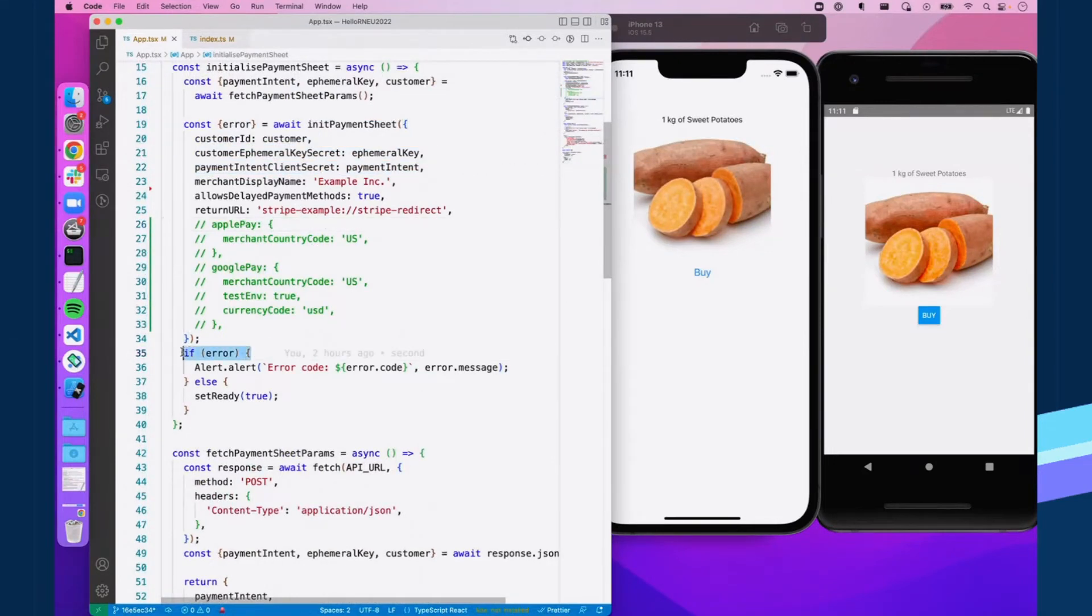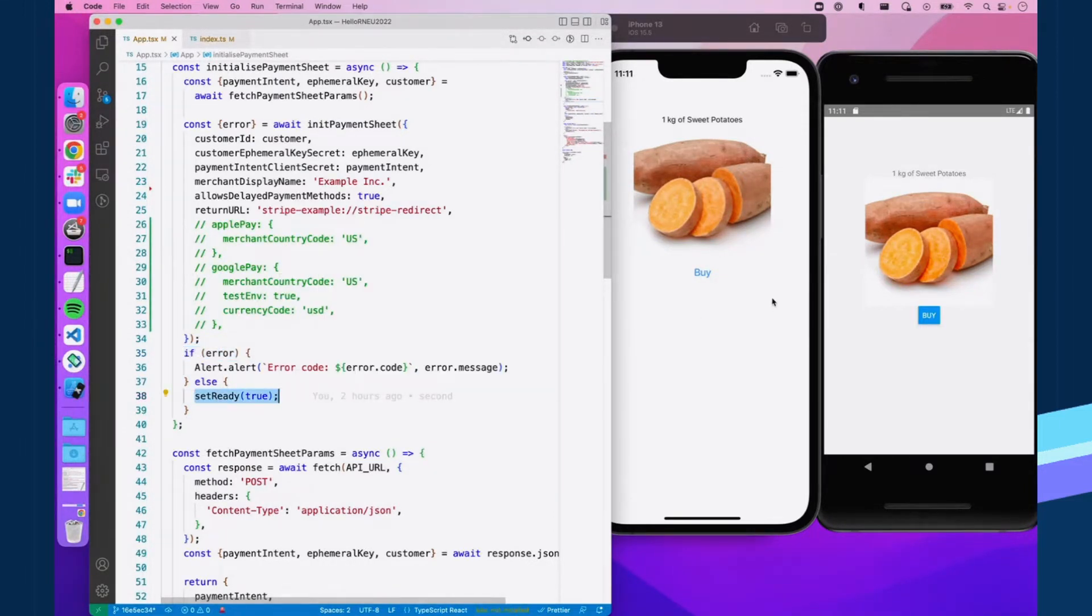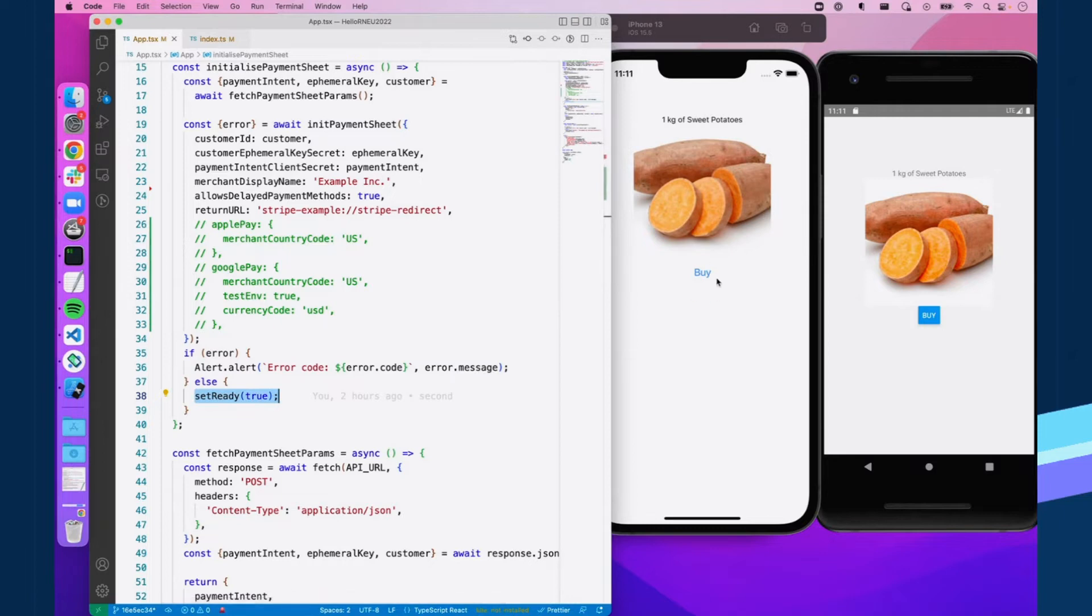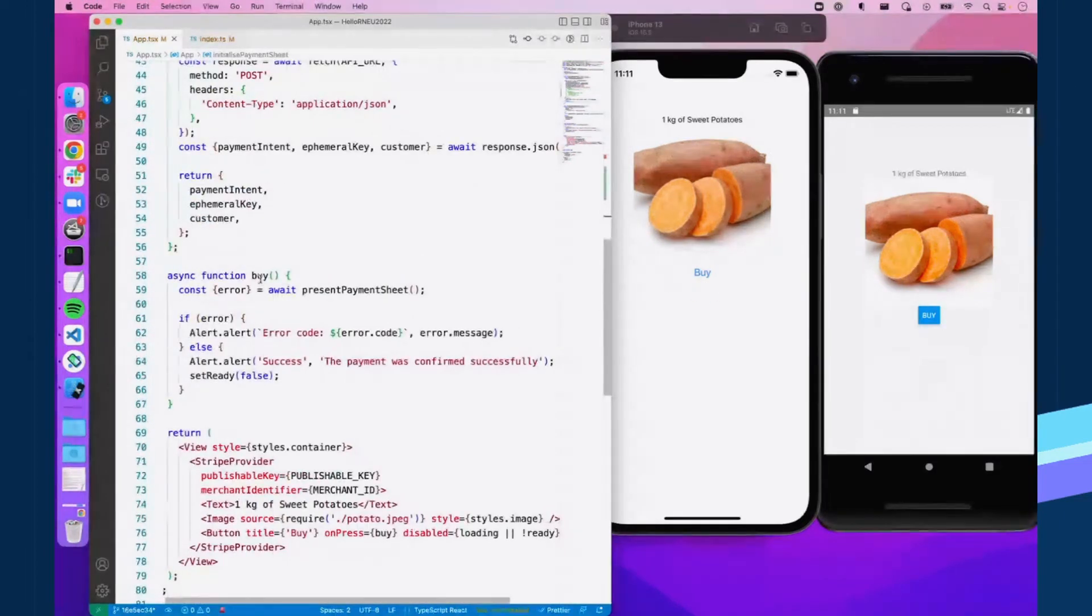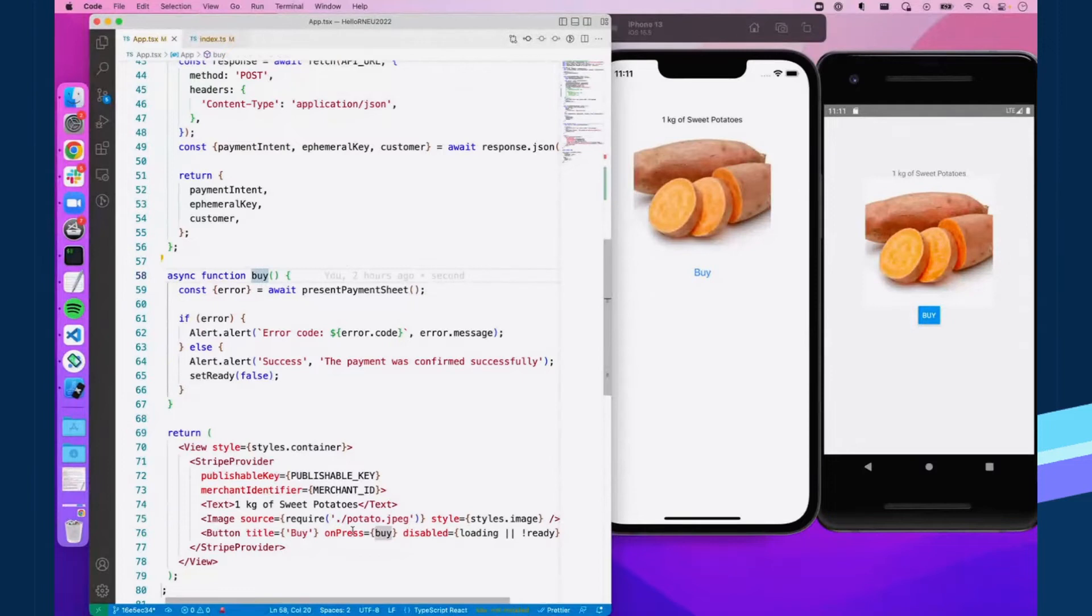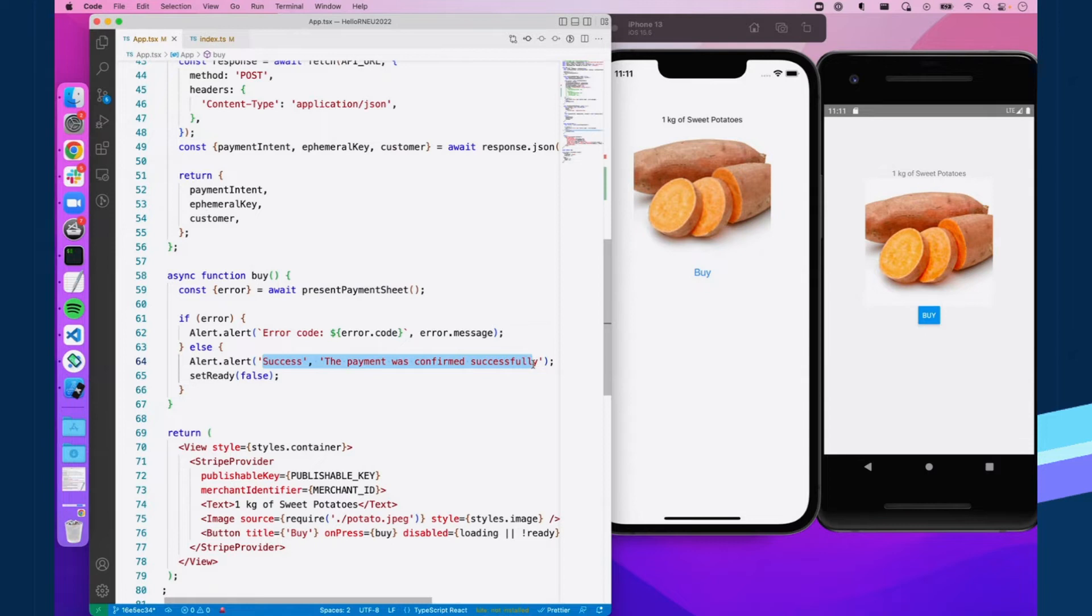And then if we receive back an error from payment sheet, we know something went wrong and we can handle it. Otherwise, we're just going to say we're ready to collect payments and unblock or undisable this button. And yeah, like I said, in the buy on press callback for our button, we're just calling present payment sheet checking for an error. Otherwise, we know it was successful.